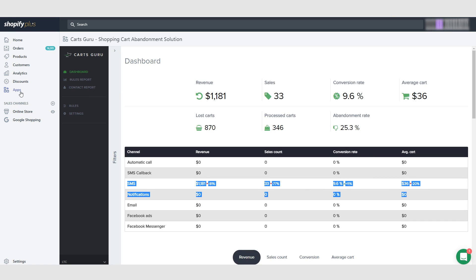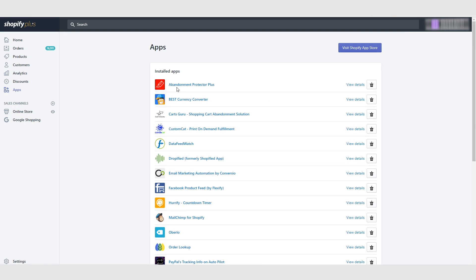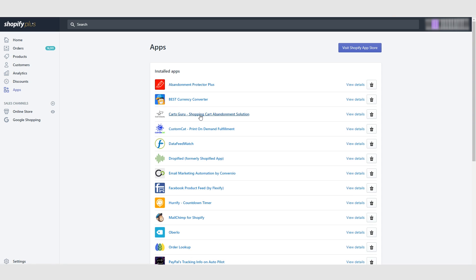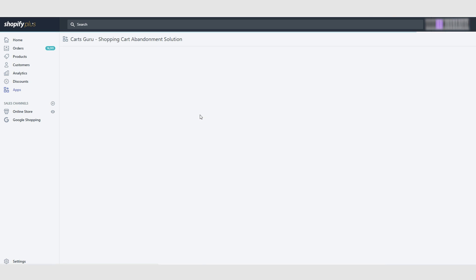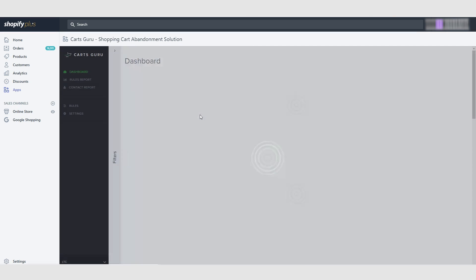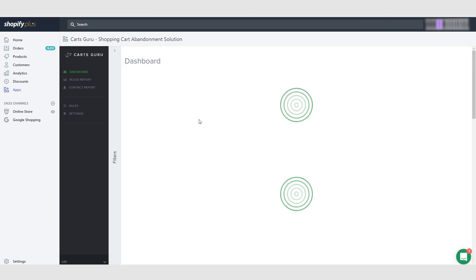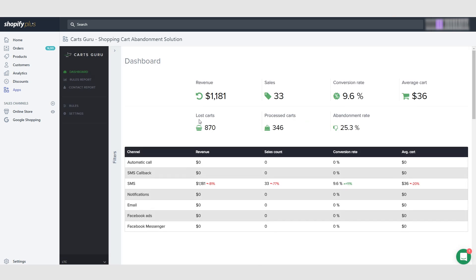Let's go back into the apps. We're using Abandonment Protector Plus to send out the emails, and the reason why we're not using KartsGuru for the emails as well is because I like the templates on Abandonment Protector a lot and they convert better than the ones like KartsGuru. But KartsGuru offers text message abandonment protection.